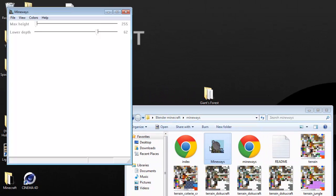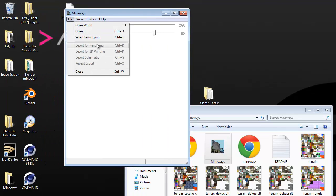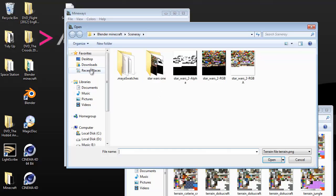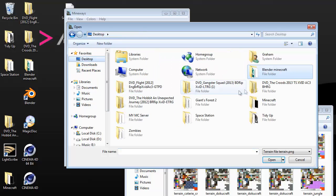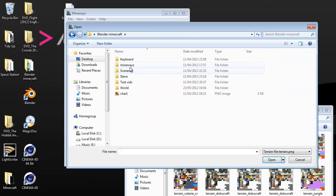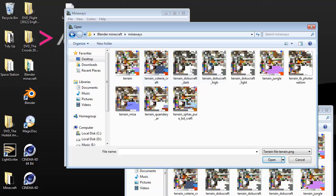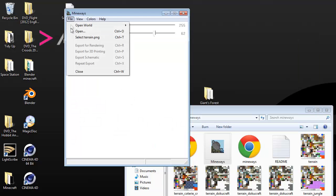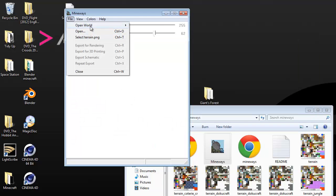Then you're going to get this program called Mineways. Open Mineways and the first thing you're going to do is click Open and select terrain.png, then browse to where you've got your Mineways folder and select one of these terrains — as you can see there's jungle and a few others. I'm just going to select the default. Then you're going to go to Open World and it'll automatically pick up your Minecraft world.